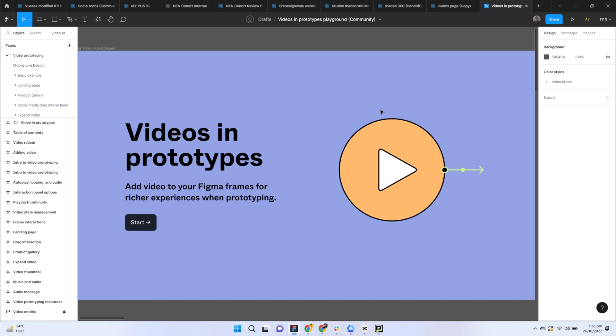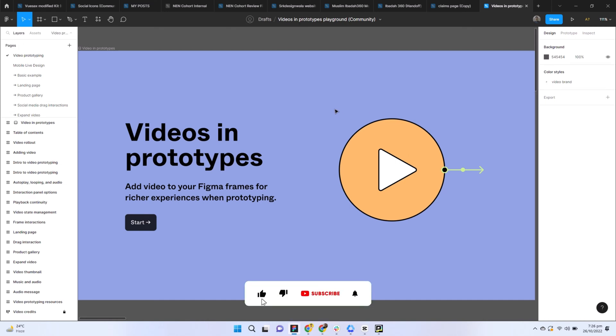Hello everyone, welcome back to Divine Creators. My name is Shah Rukhan and I'm a UI UX designer. If you're new to the channel, please subscribe and press the bell icon to get daily updates for the videos.